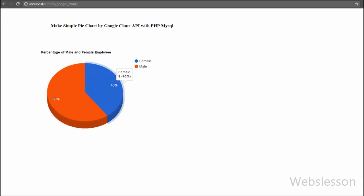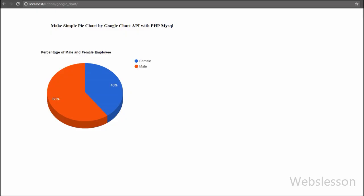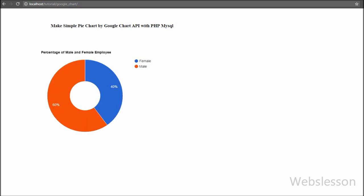Now we want to convert this into a donut chart. We go back to the JavaScript code and under options we add one more option: 'pieHole: 0.4'. We save this code and check it in the browser. Now friends, you can see that the pie chart has been converted to a donut chart.